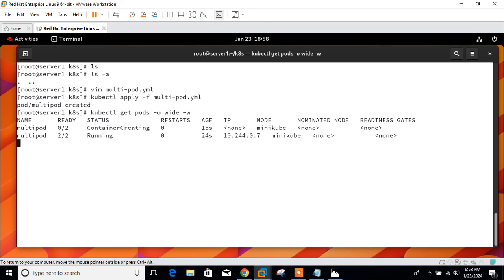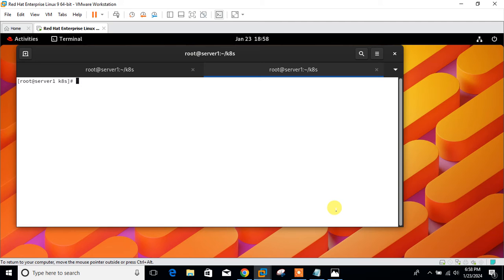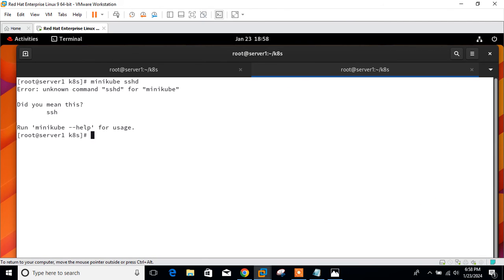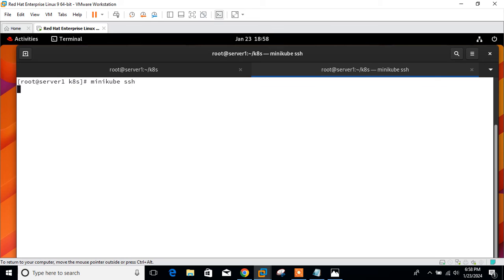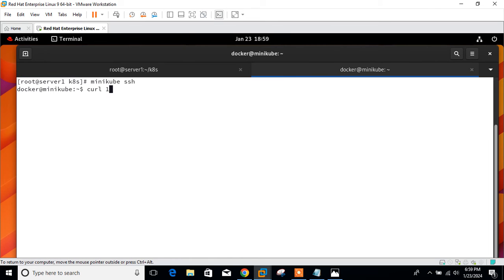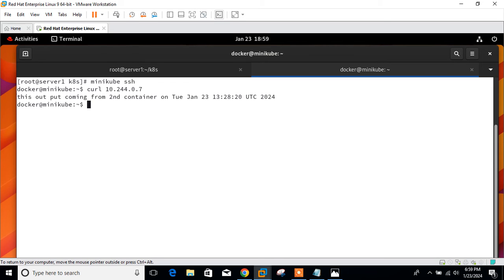You can check that the pod is working. Either we can expose the nginx port and access it using the web browser, or another way is that we can check the shared directory directly in the containers. Let's move to both methods one by one. First of all, I'll SSH to my minikube node and hit the IP.